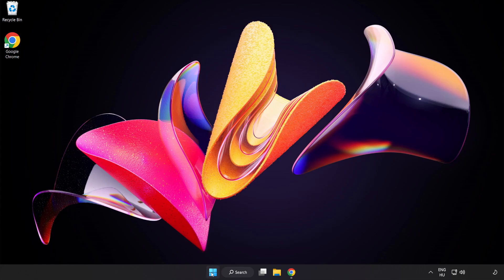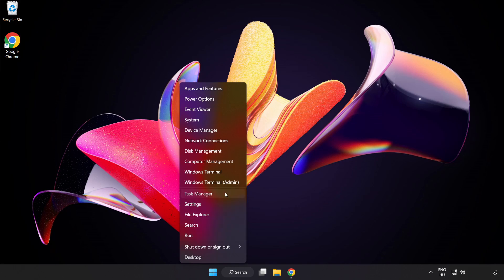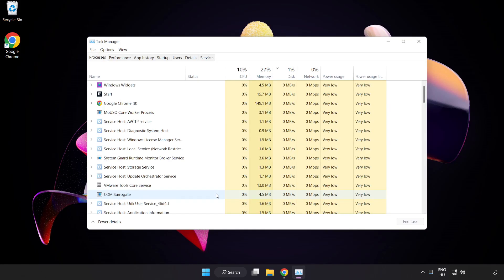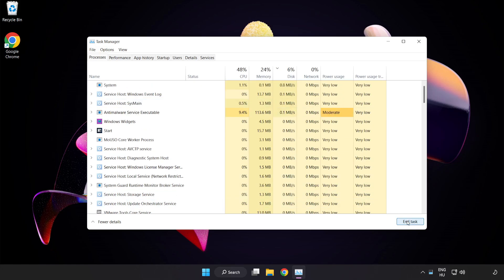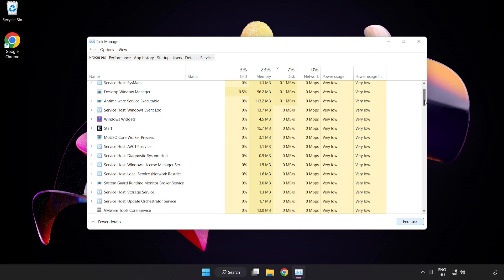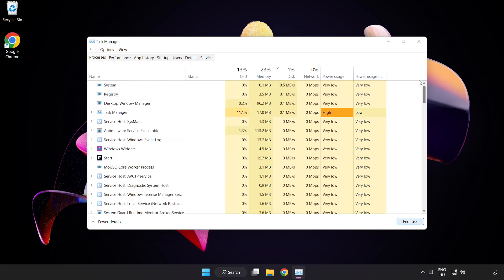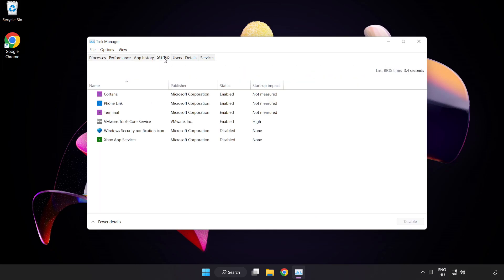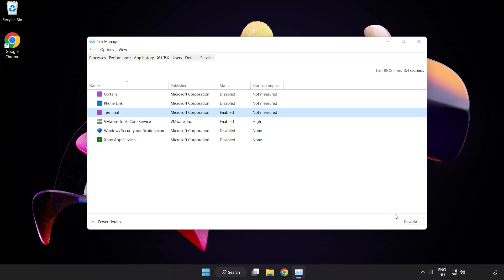Right-click the Start Menu and open Task Manager. Close any applications that are not in use. Click Start Up and disable applications that are not in use. Close the window.